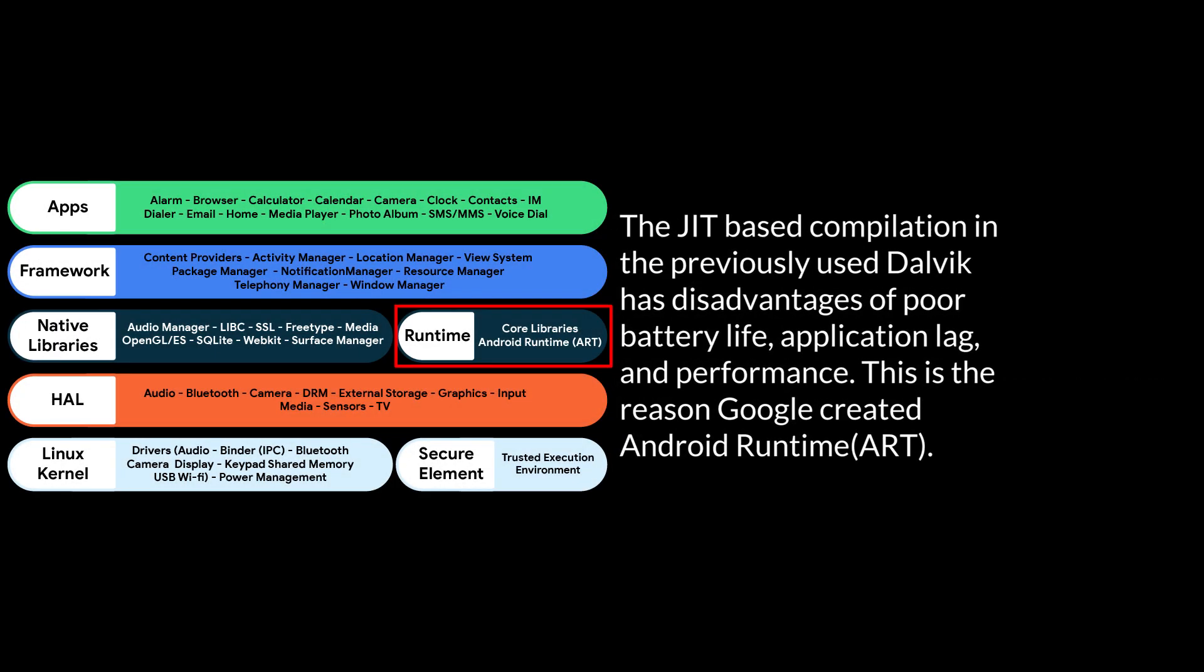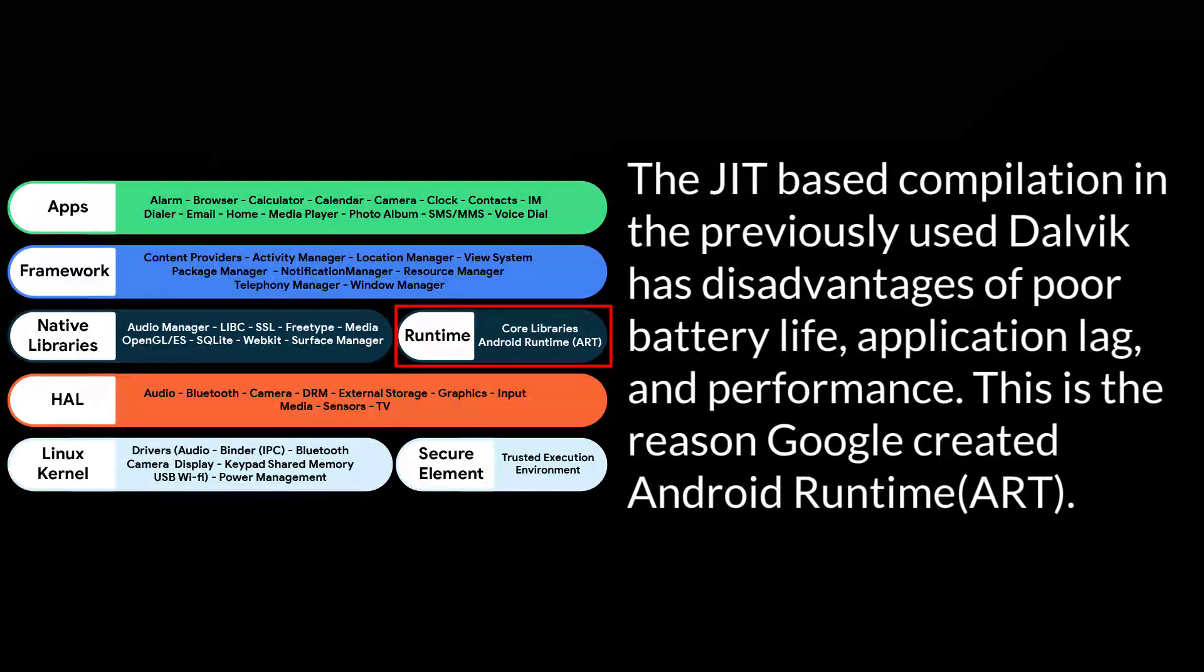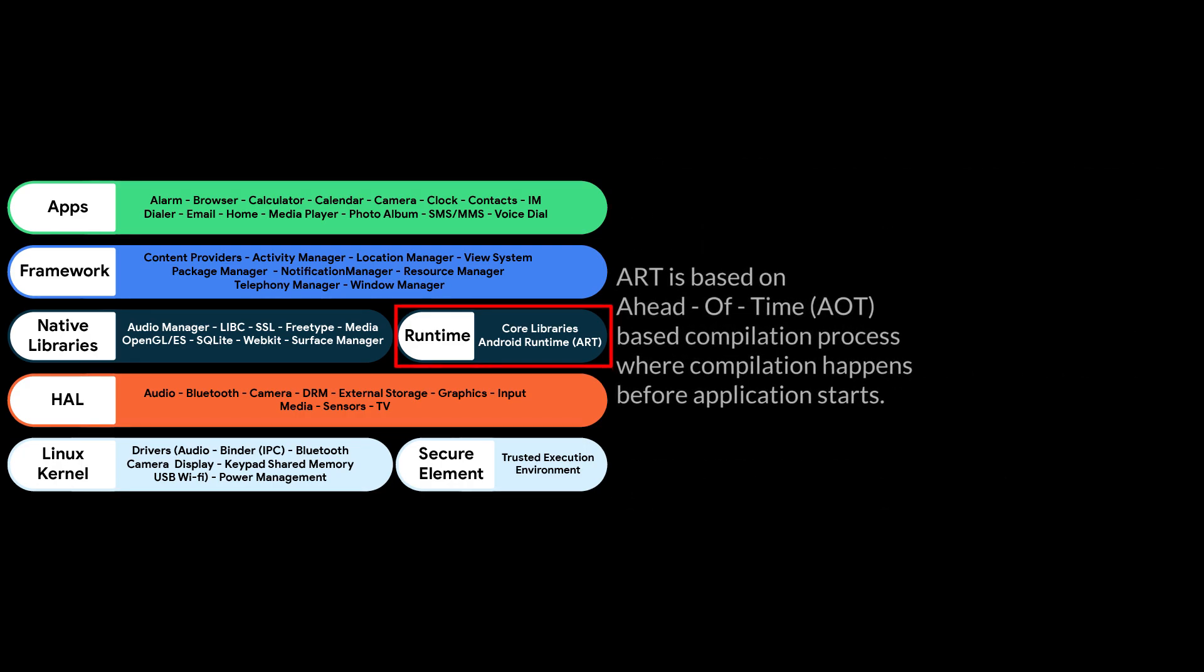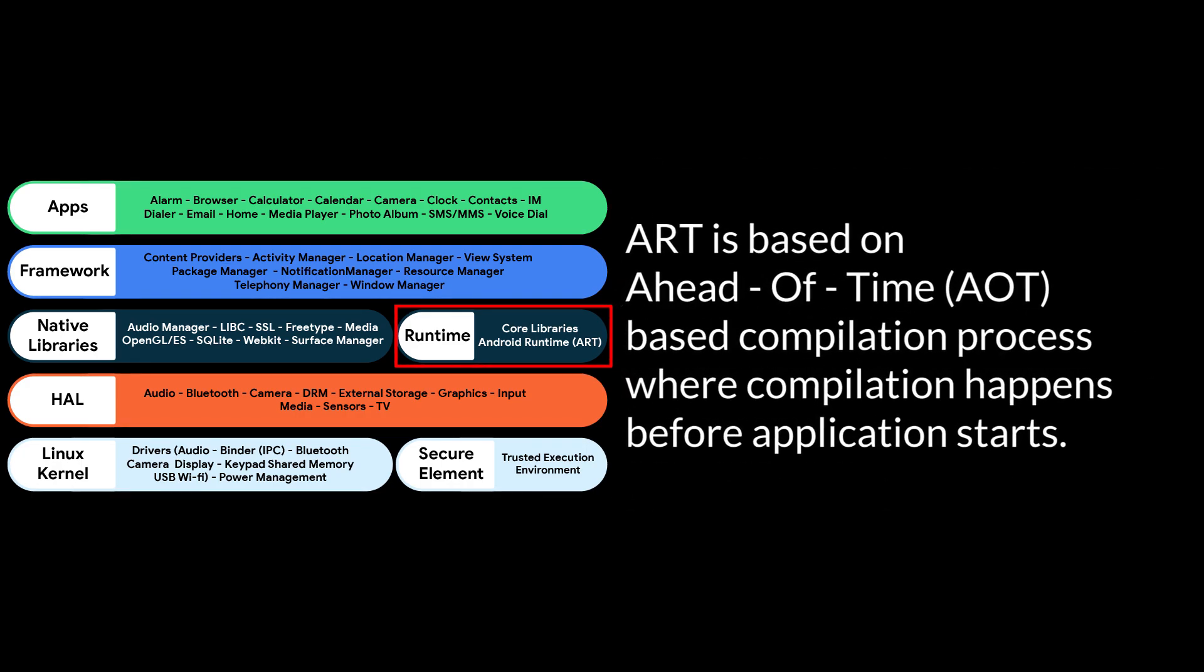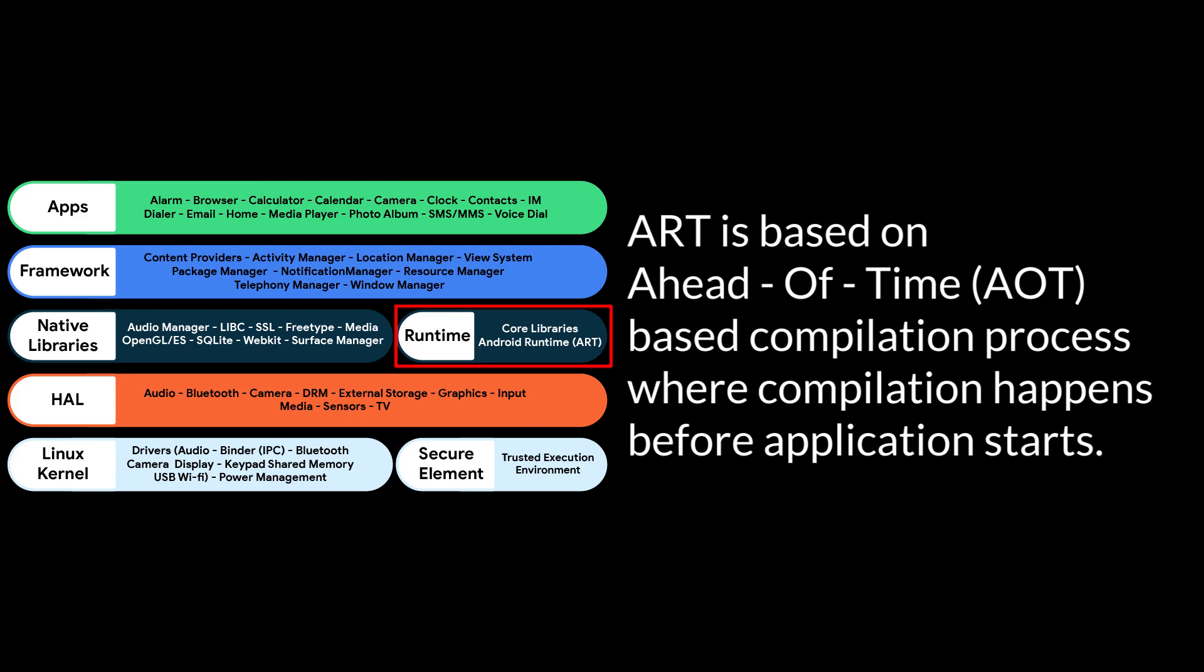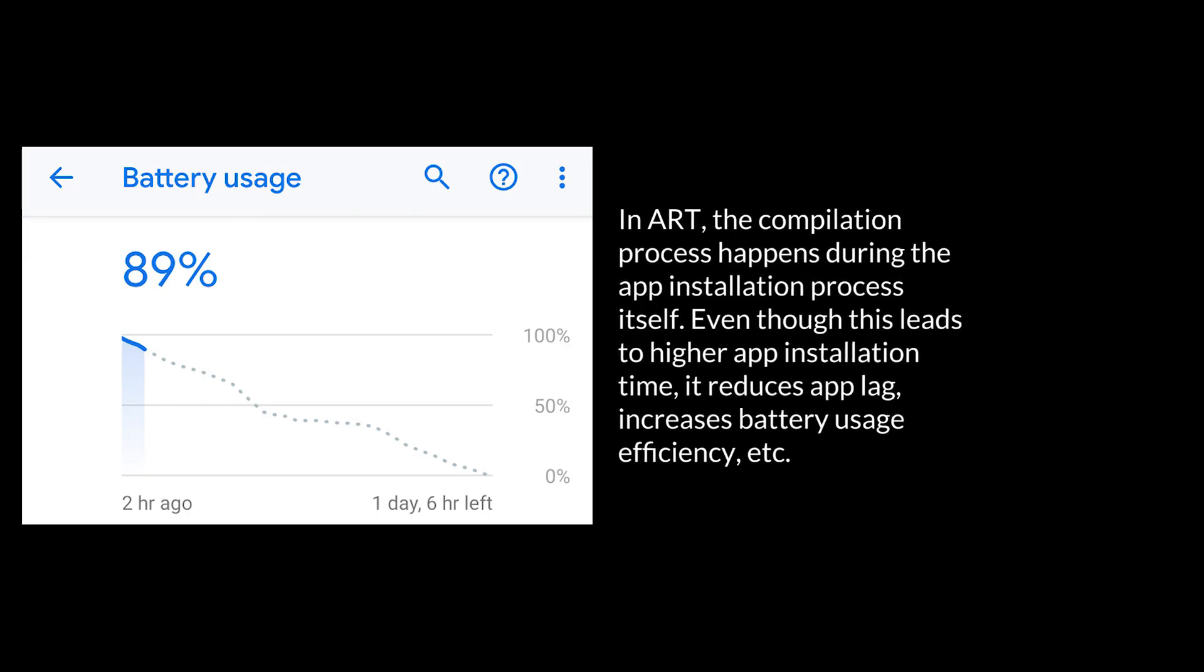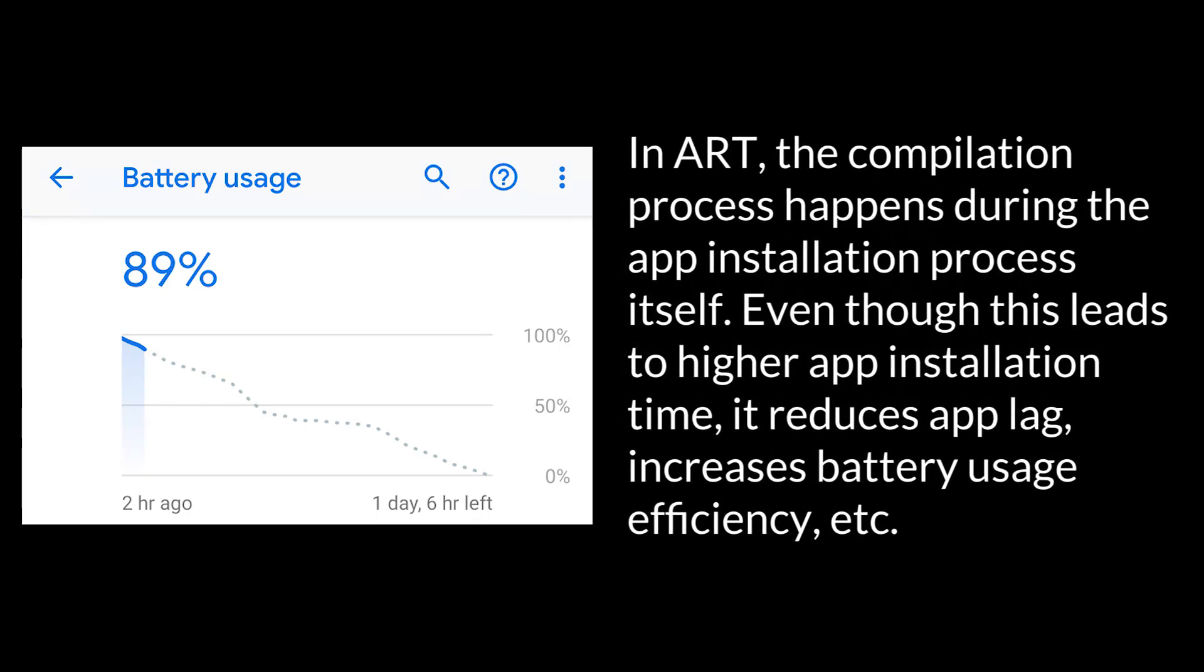The JIT-based compilation in the previously used Dalvik has disadvantages of poor battery life, application lag, and performance. This is the reason Google created Android runtime Art. Art is based on ahead-of-time AOT compilation process where compilation happens before application starts. In Art, the compilation process happens during the app installation process itself. Even though this leads to higher app installation time, it reduces app lag, increases battery usage efficiency, etc.